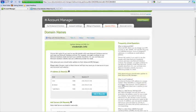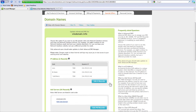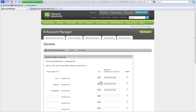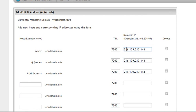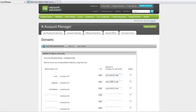Now click Edit A Records. Enter the numeric Wix IP in the first three fields — it should say 216.139.213.144. Click Continue.